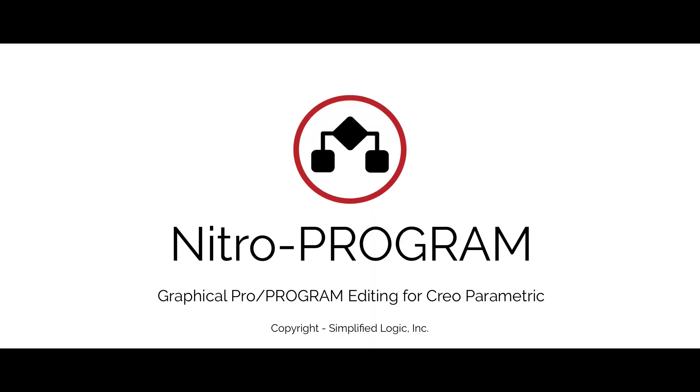If you'd like to evaluate NitroProgram, please download it from one of our authorized resellers or obtain it from simplifiedlogic.com.